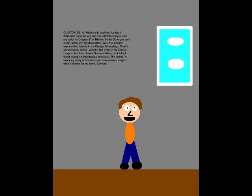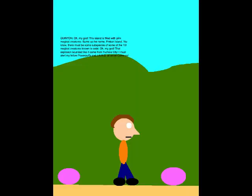I can already imagine what's in store for me there. Come on. Oh my god! This island is filled with pink magical creatures! Sums up the name, Pinkon Island. You know, there must be some subspecies of some of the 151 magical creatures known to exist.